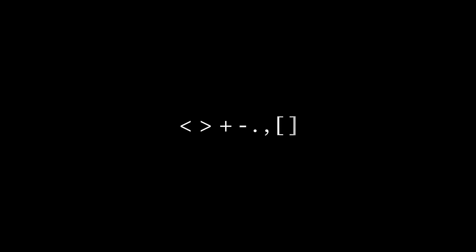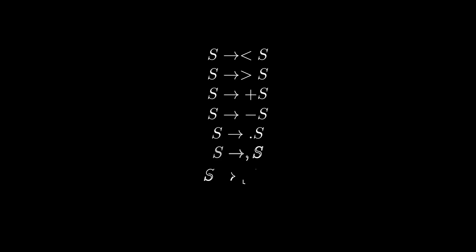Now we can build a grammar for brainfuck. First let's define a set of terminals for our language. Now let's define a grammar itself. Since the language is pretty easy, there won't be any complex rules.